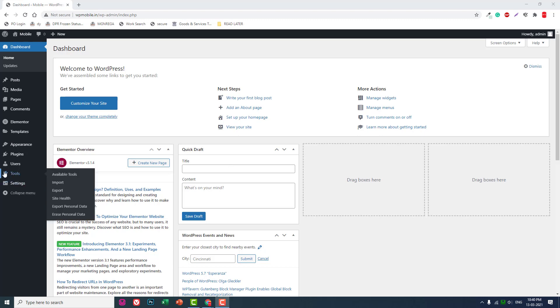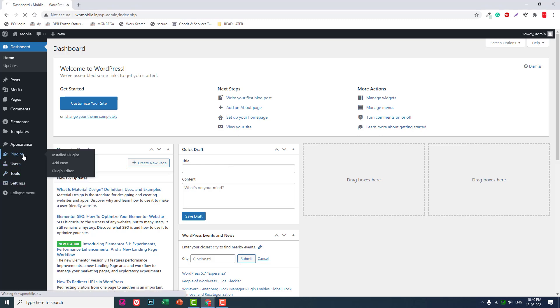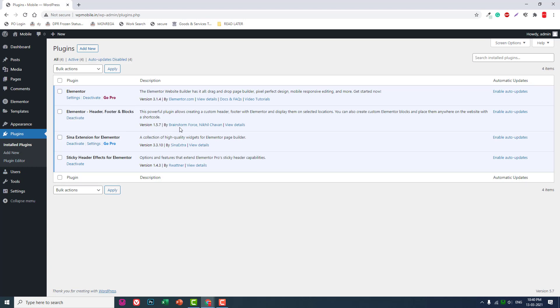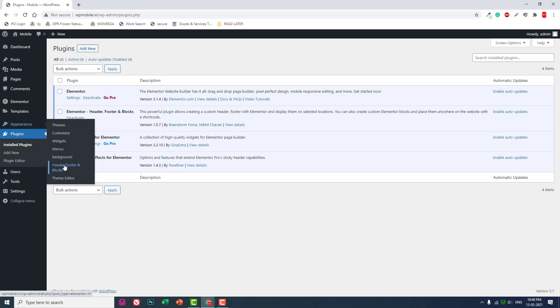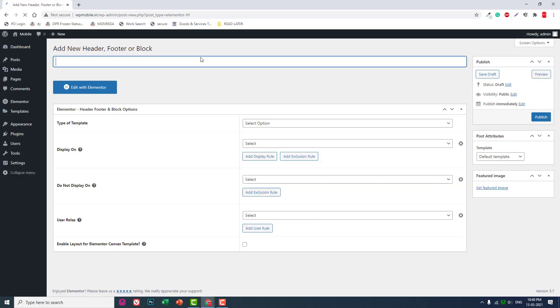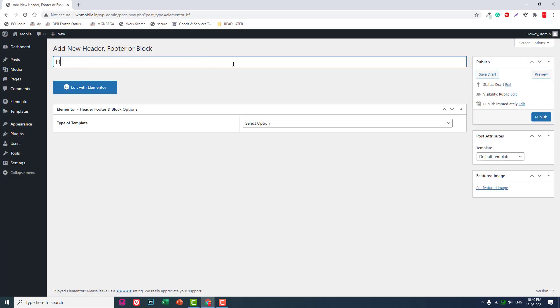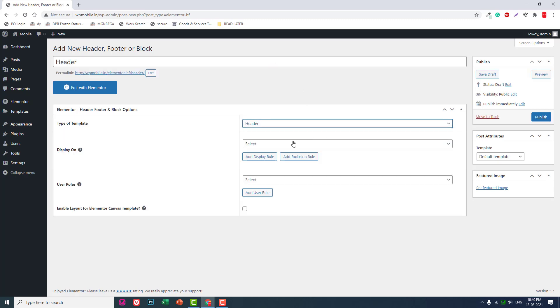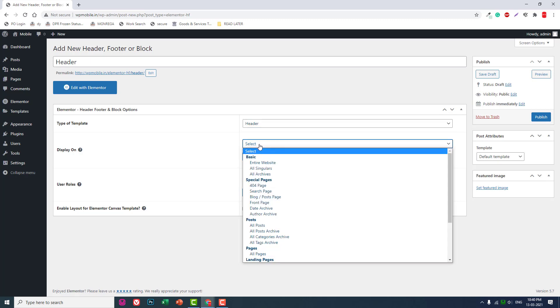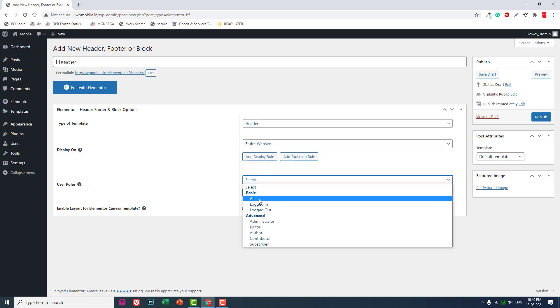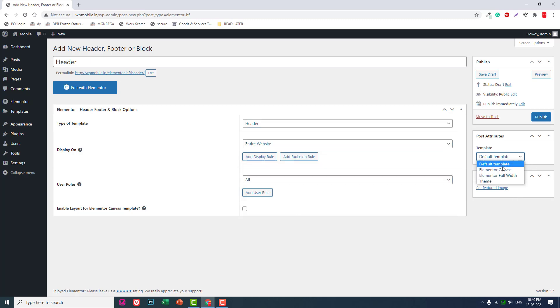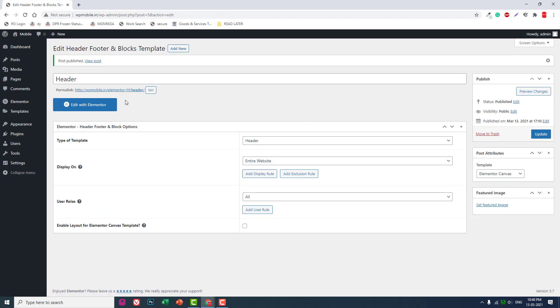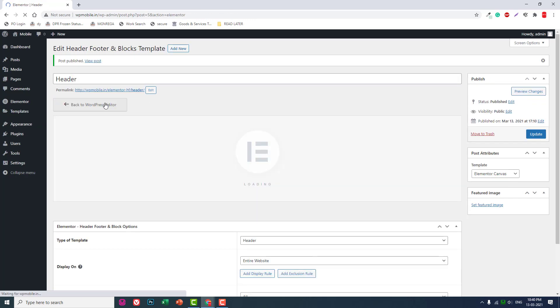I am using Elementor Header Footer and Blocks by Brainstorm Force. Let's go to Appearance → Header Footer and Blocks → Add New. Let's call it Header. Type: Header template, for entire website. Publish it and Edit with Elementor.